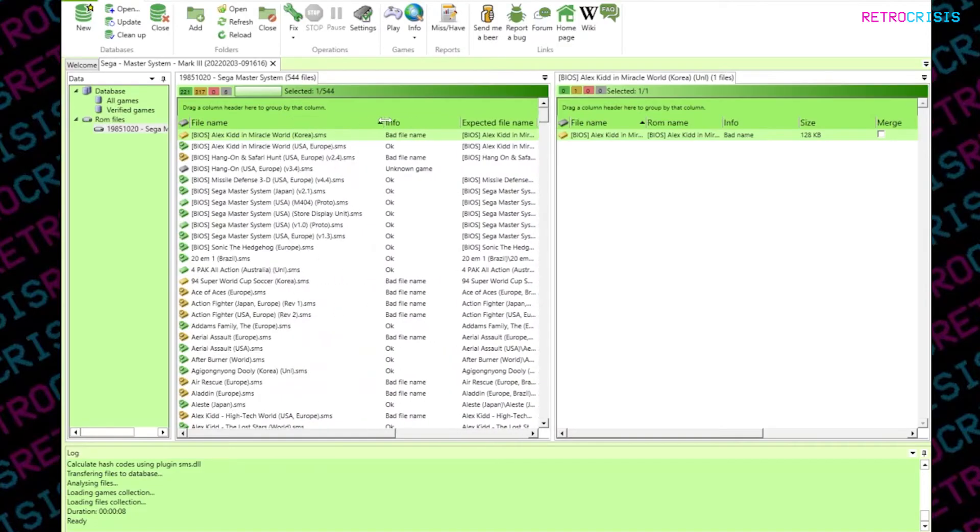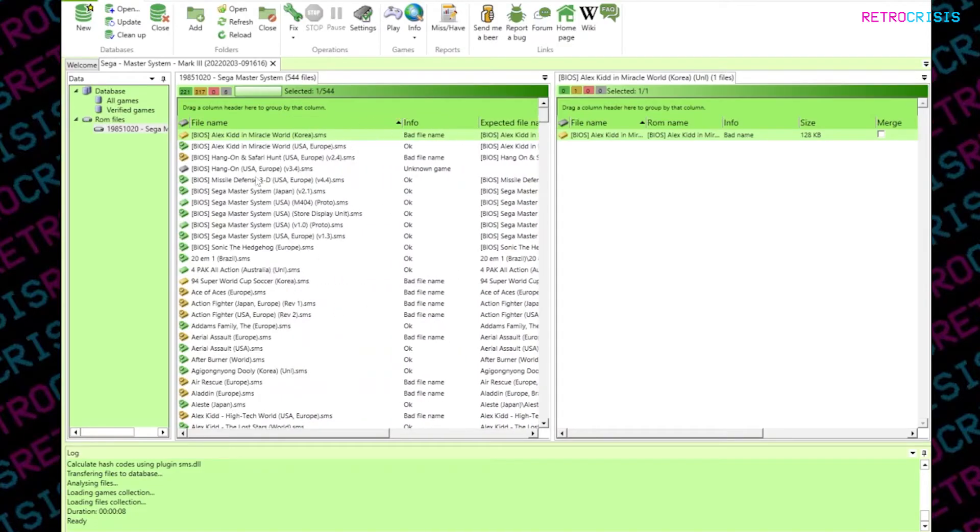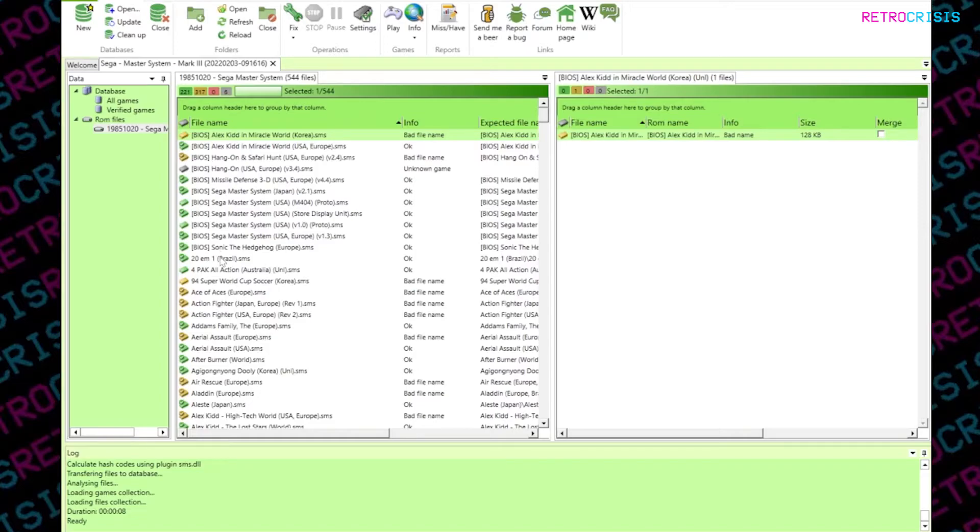All of your ROMs have been imported. Now you'll see there's different colored icons against each ROM file. Green means that it's fine, it's good. Anything with a yellow basically means that it needs to be renamed or fixed.